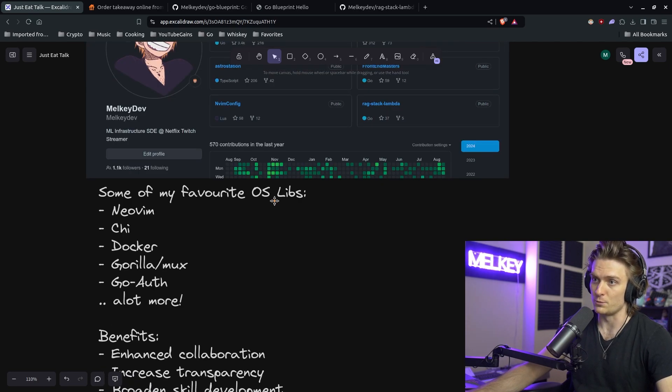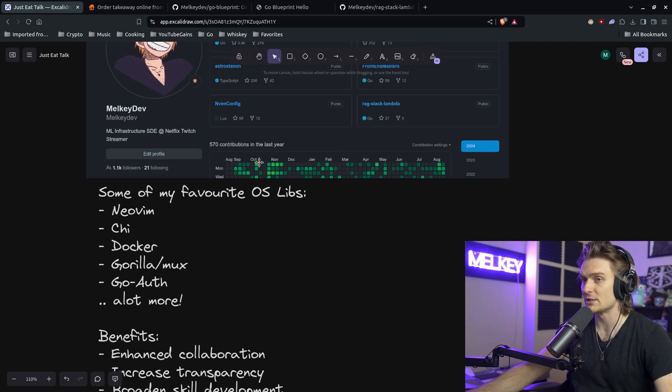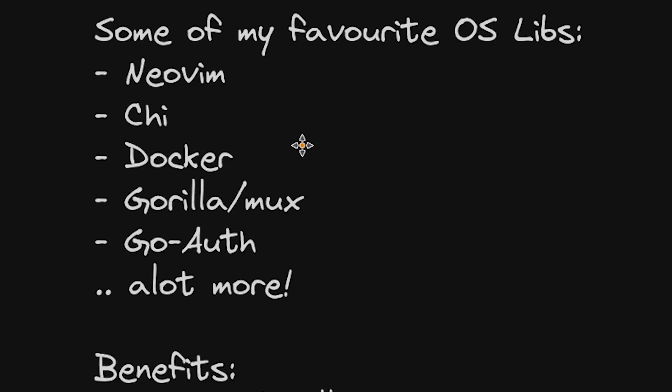And I list some of my favorite open source libraries, which include NeoVim, Cheat, Docker, Gorilla, GoAuth, and a lot more, especially around the Go ecosystem.